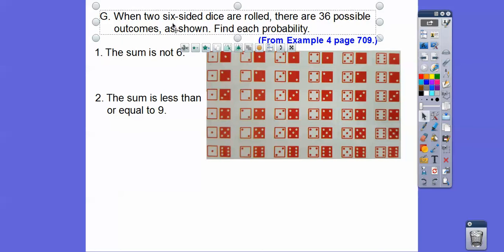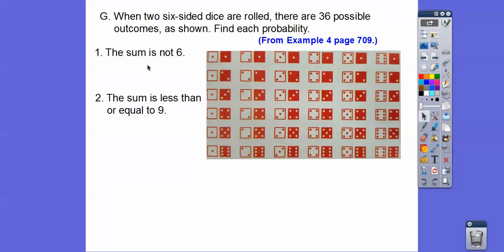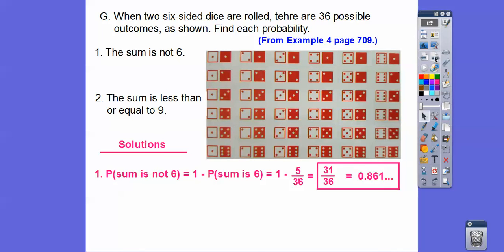When two six-sided dice are rolled, what's the probability the sum is not 6? The ones that sum to 6 — there are only 5 of them. We can use the complement rule and do 1 minus the probability that they sum to 6. The complement of 'not 6' is 'equals 6', so 1 minus 5 out of 36 is 31 out of 36, which is approximately 0.861.